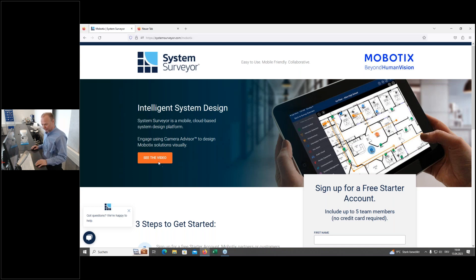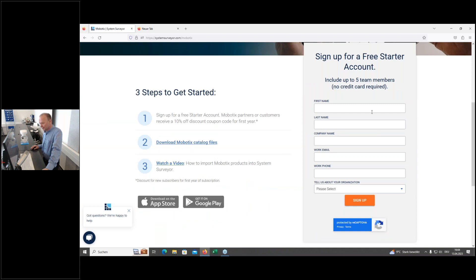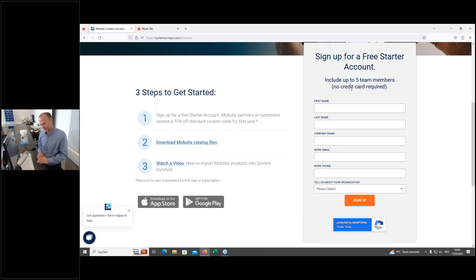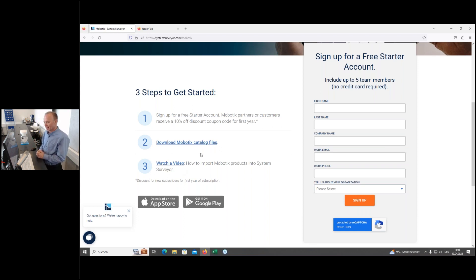On that page, you can start a video to see what it's about, but we'll cover that in this webinar. You can register for a free starter account, which allows you to create your own account and do your own planning already. It gives you a lot of opportunities and is a really nice way to learn about the system. You can also download additional things from links provided on that page.